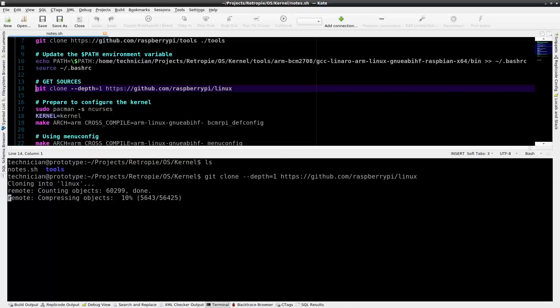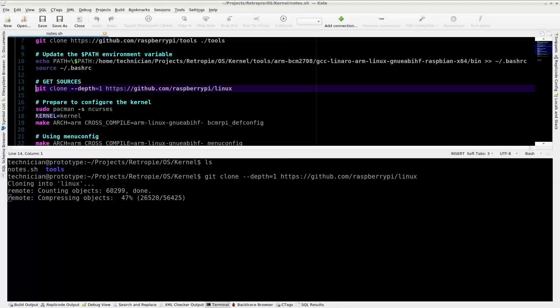Download the Linux source. This might take some time.